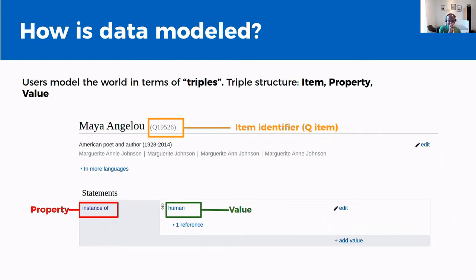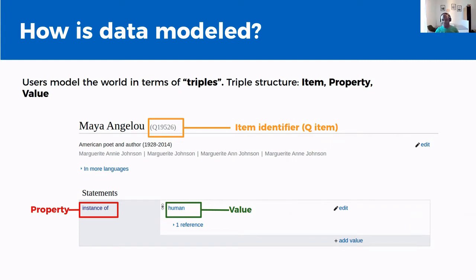How is the data on Wikidata modeled? On Wikidata, things are modeled based on TRIPLs. There are three different parts of a TRIPL that make up statements. There is an item identifier — which has a QID like Q19526 — there is a property such as 'instance of', and a value. Each statement at an item page links to a property and assigns it a particular value.